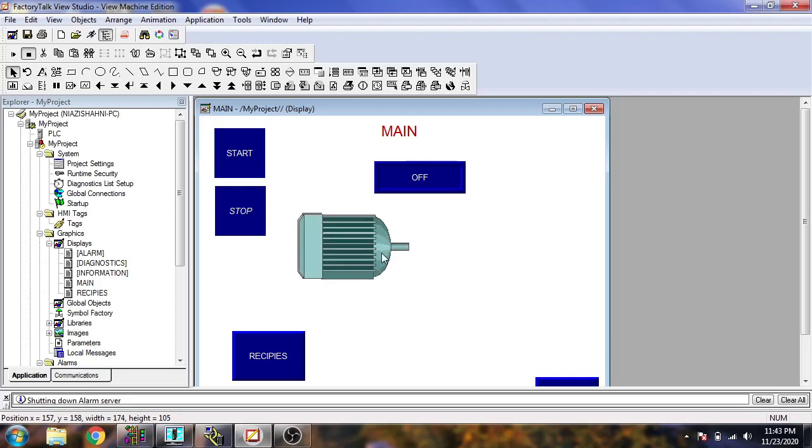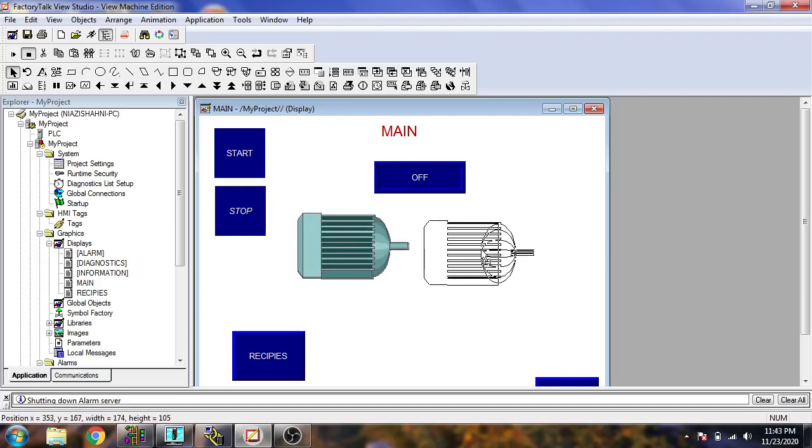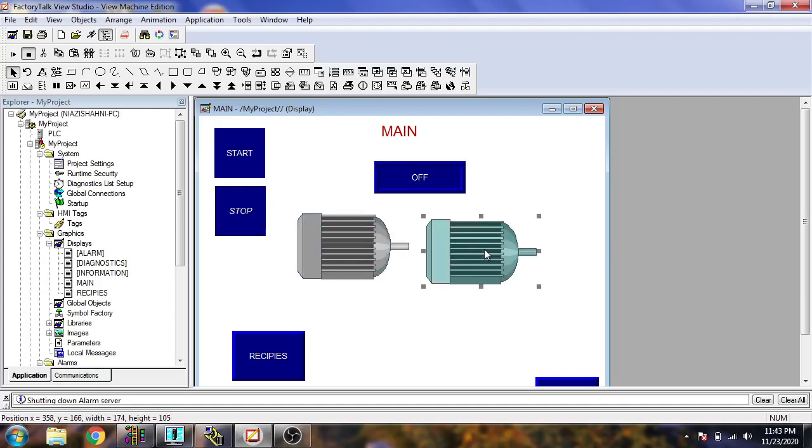Now it's equal to one another. You will see our motor symbols are now equal to one another.